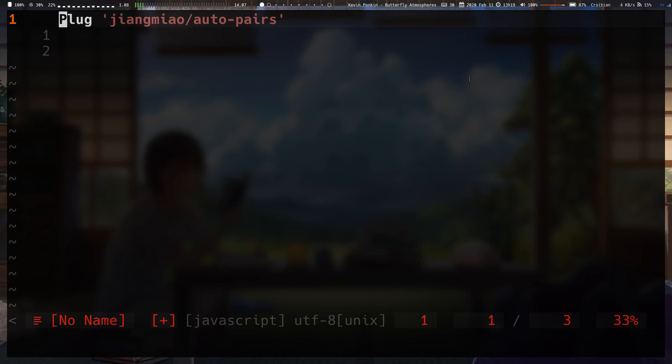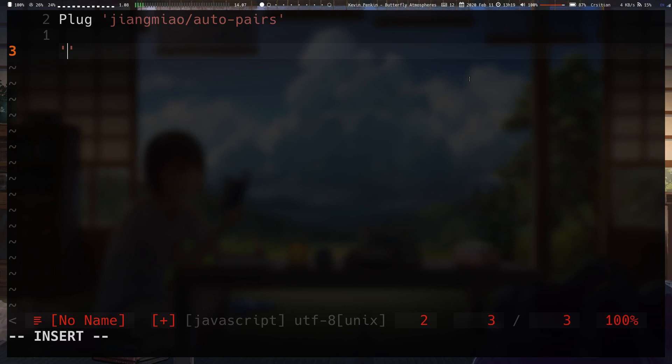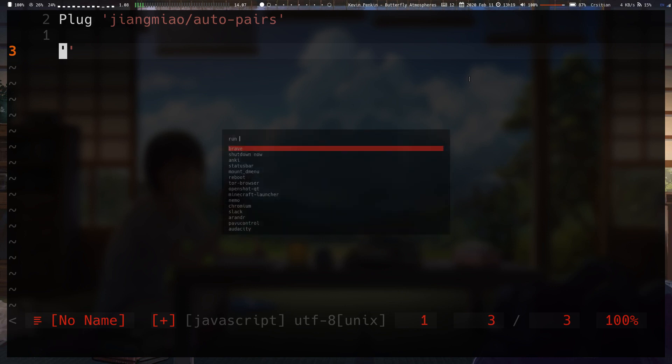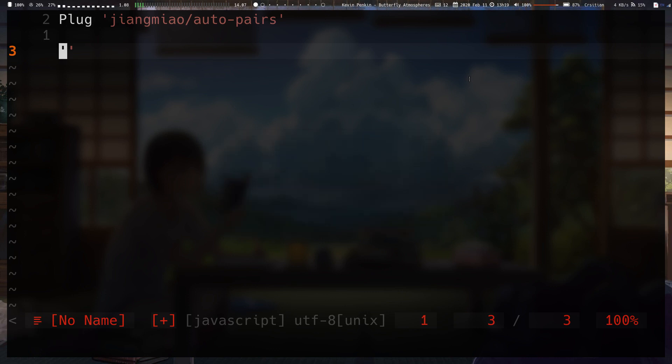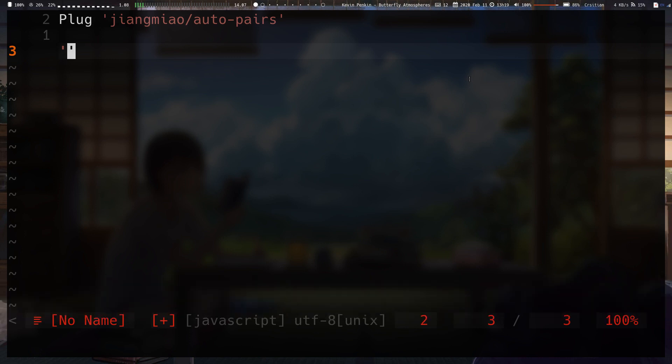Okay, so in today's video we're going to be going through the Auto Pairs plugin by Zhang Miao. I probably butchered that name. It's a simple plugin that allows you to insert a pair of quotes or parentheses or brackets by only having to type one, and I should actually probably start Screen Key by only typing one of them instead of typing both.